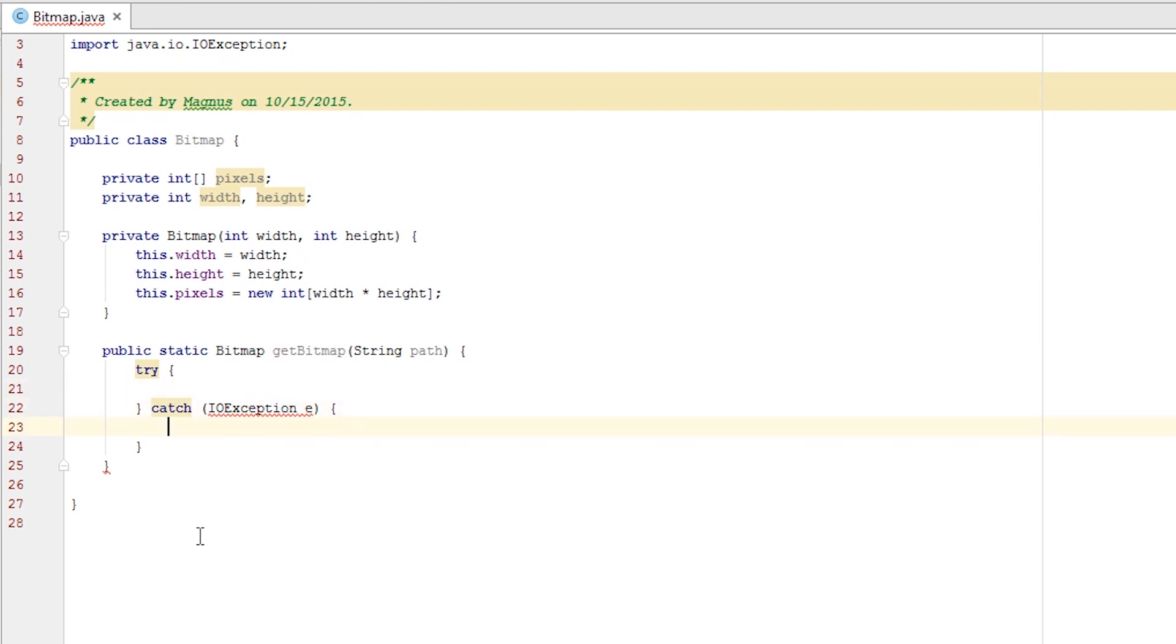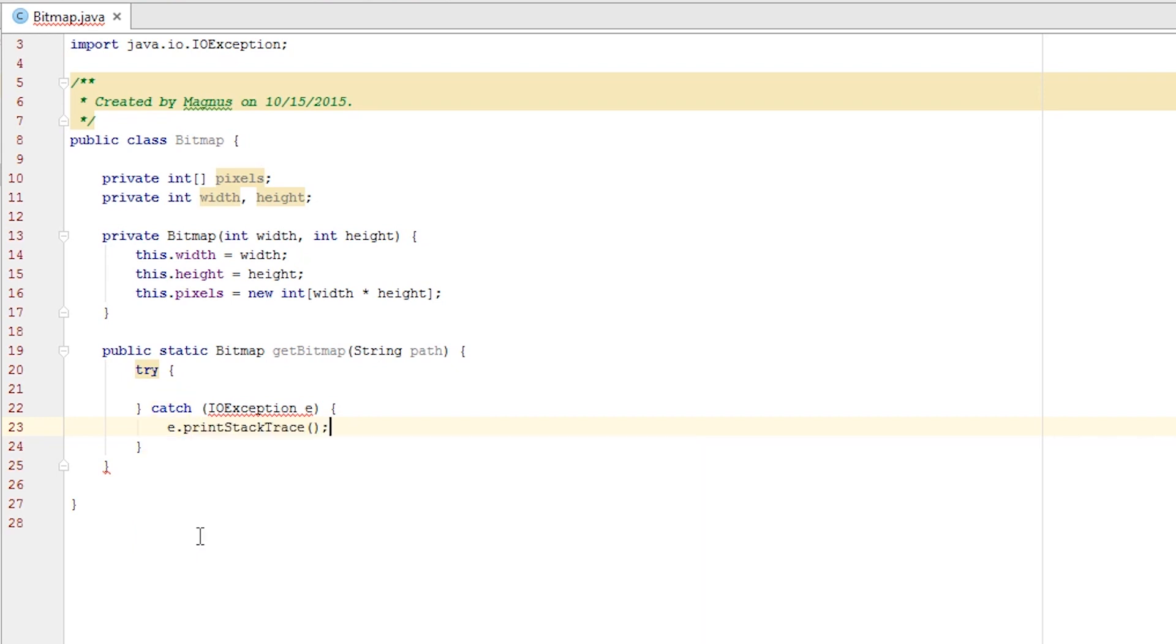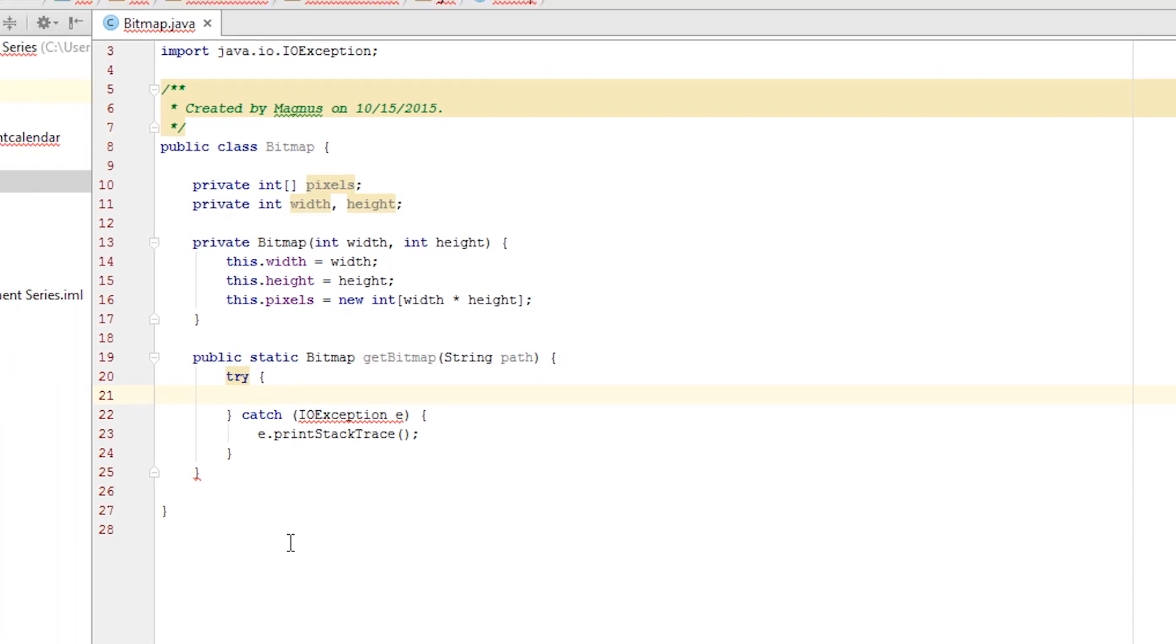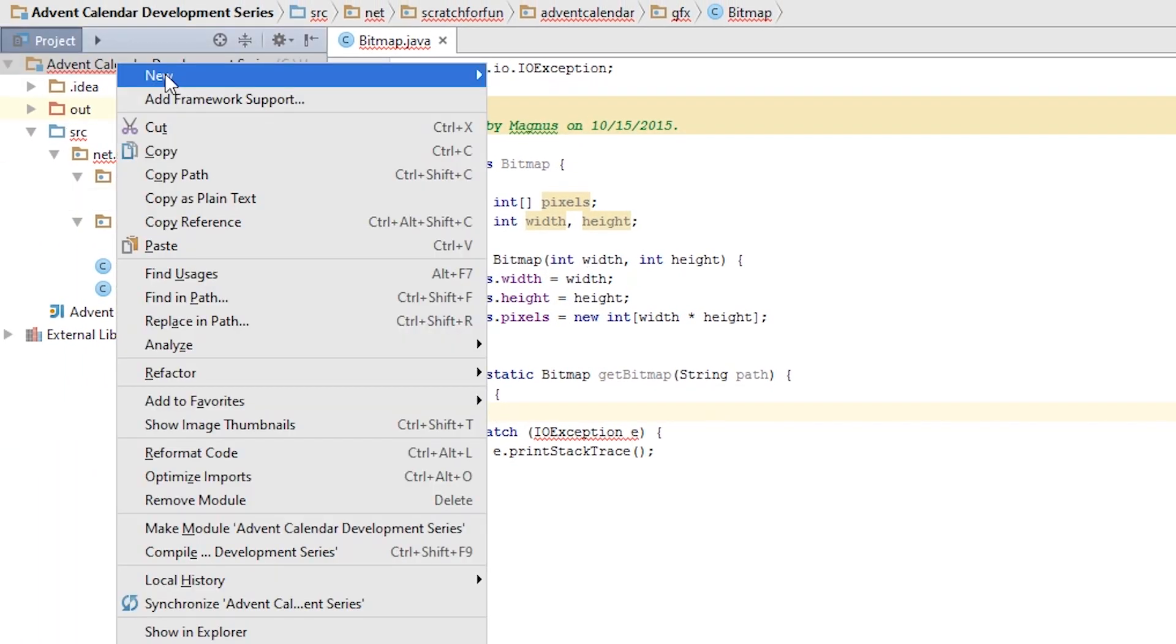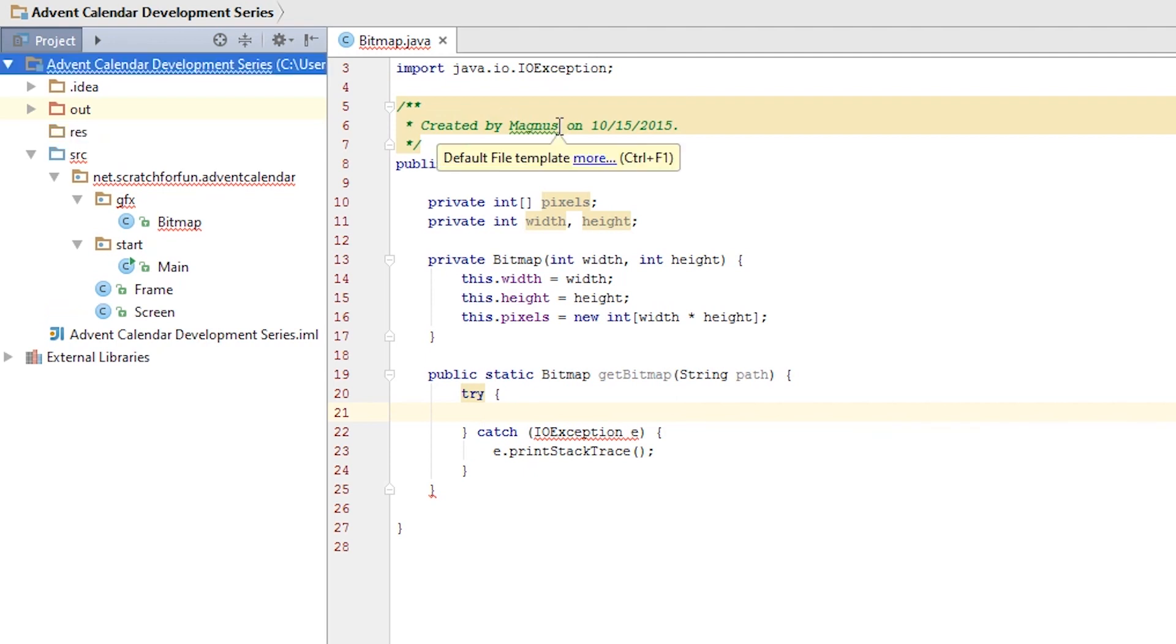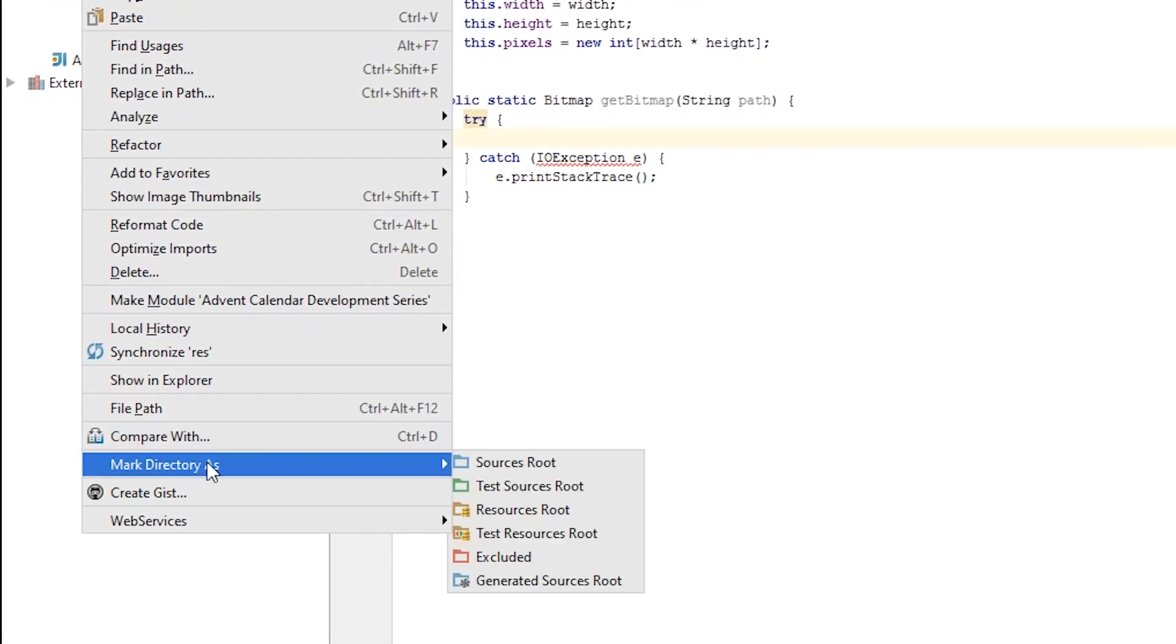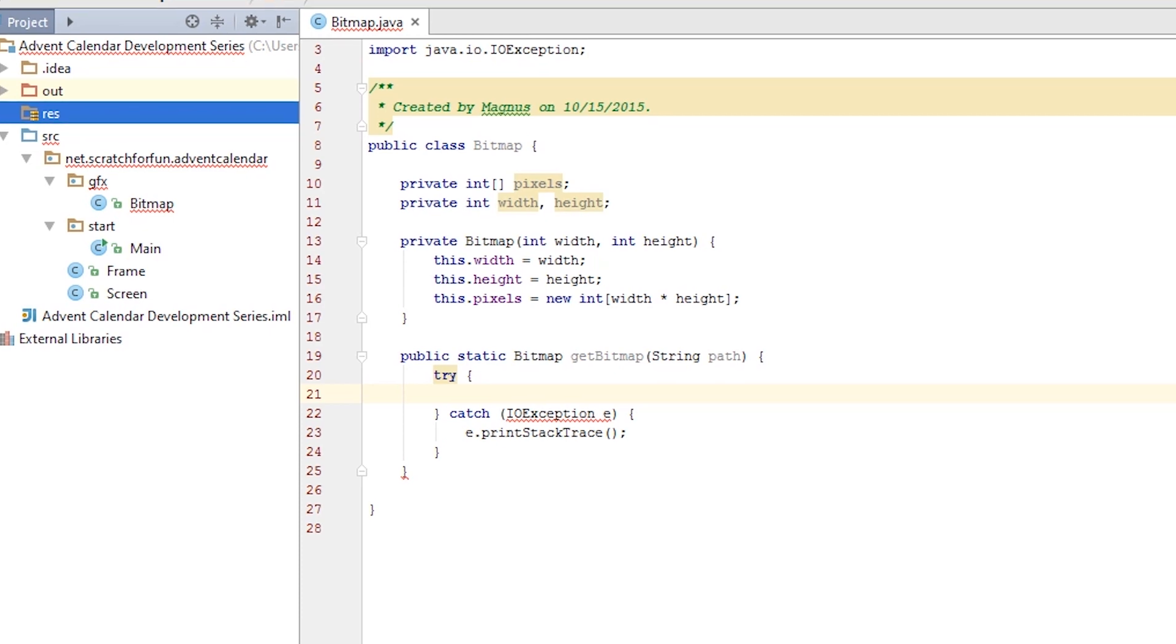If anything wrong happened you want to print out the error which is done by printing out the stack trace. So e.printStackTrace. Right now we don't really have a place to store our images. So go over to my project and create a new folder or a directory and call it res for resources. It's important that this module is compiled with our game.